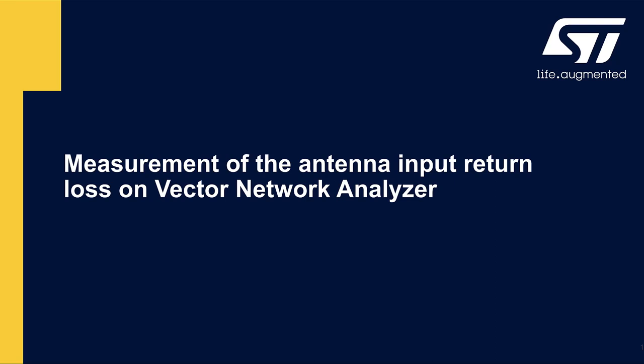Hello. Welcome to this short video on measurement of the PCB antenna input return loss on vector network analyzer.